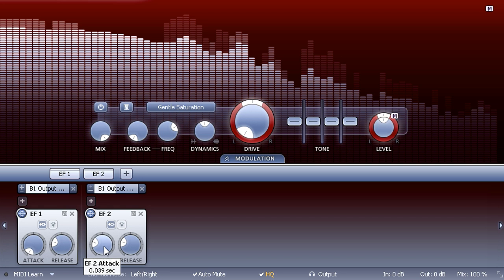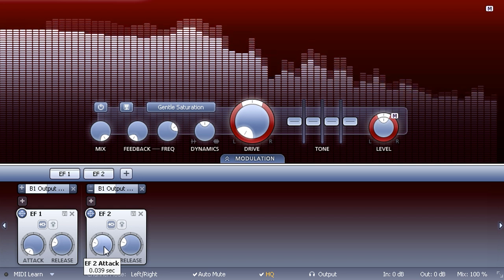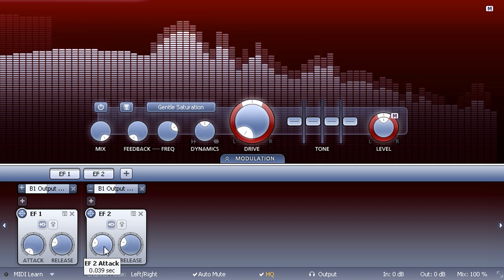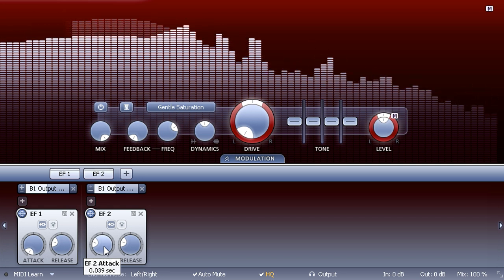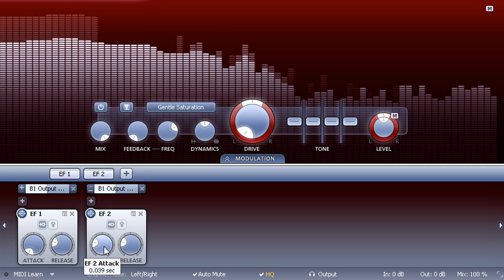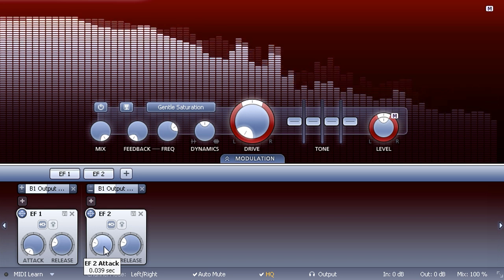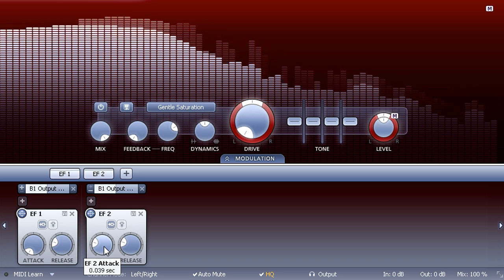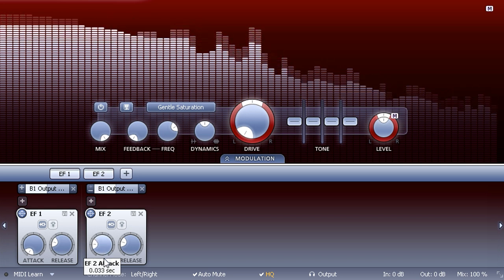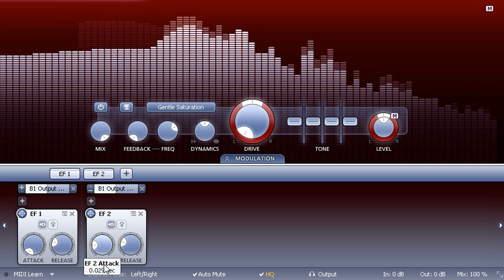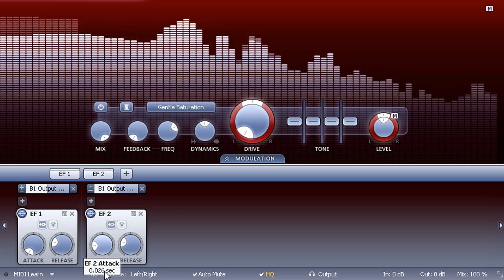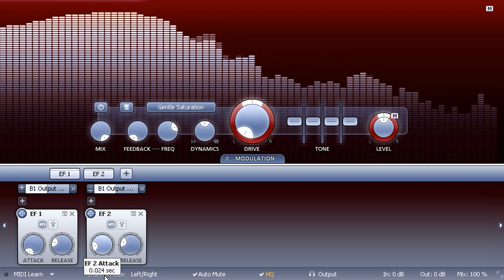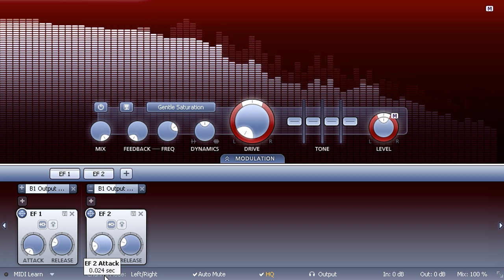If the second envelope follower is only slightly slower than the first, these volume boosts are short and snappy. But if I turn up the attack further on the second to increase the difference between them, the boosts last longer and create more of a thump.